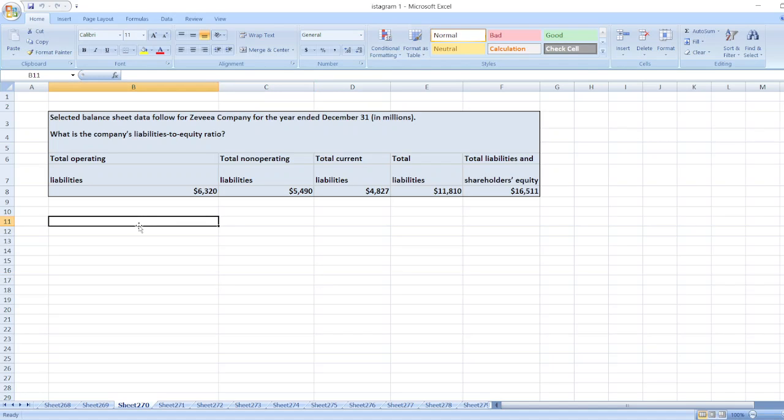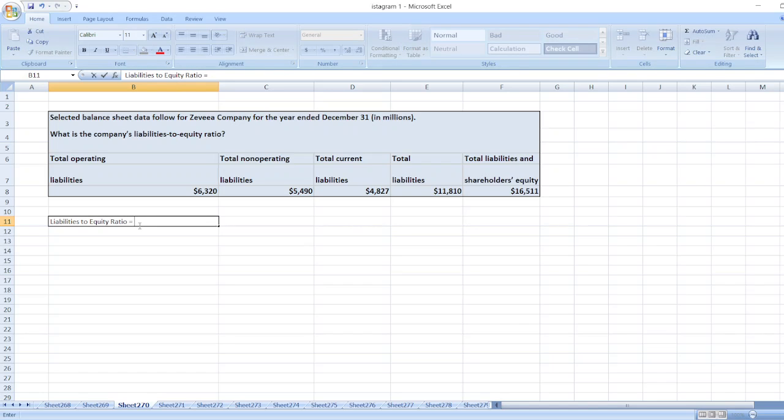Now we will calculate liabilities to equity ratio. So liabilities to equity ratio will be equal to total liabilities divided by total shareholders equity.